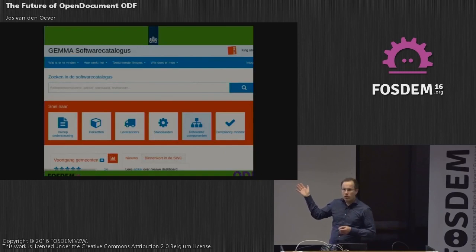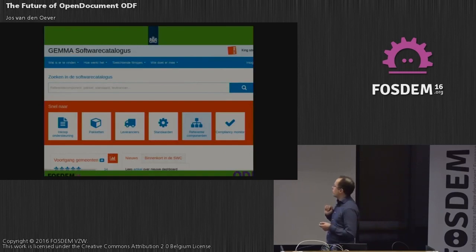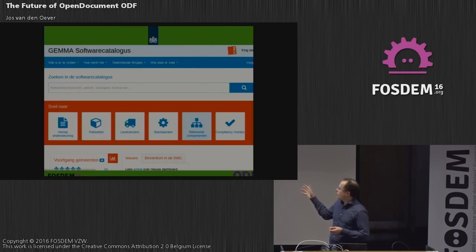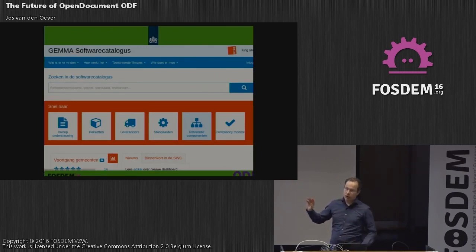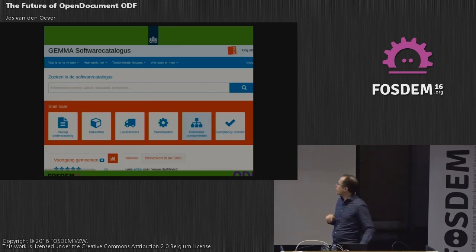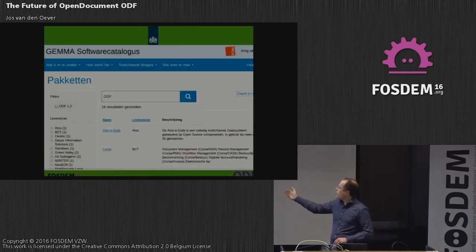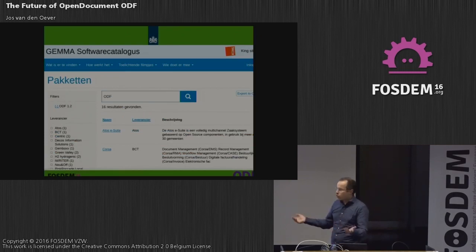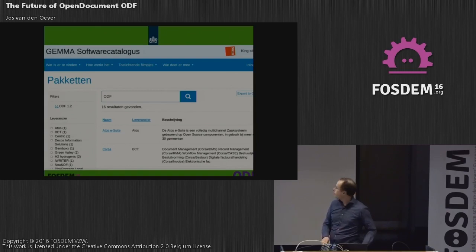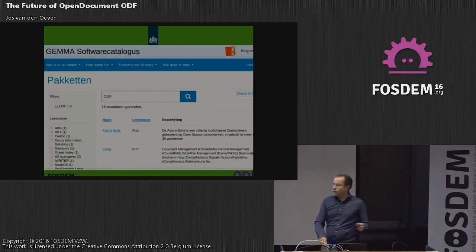Here's another website which allows you to search for municipalities to see what software packages they are using and whether those packages support ODF. There are 16 available government-related software packages which do ODF at the moment.